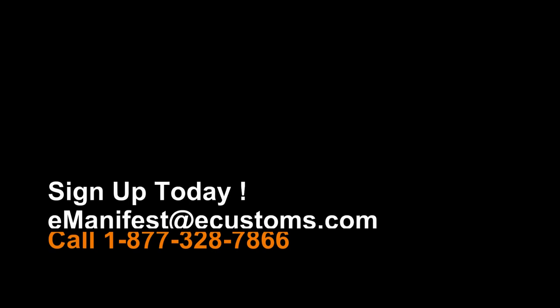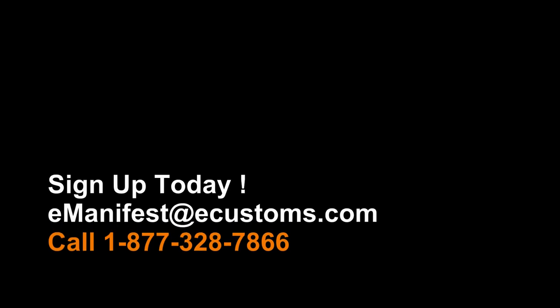eCustoms, providing cross-border, trade-compliant solutions for over 30 years, delivers for all your eManifest needs. Contact us today.